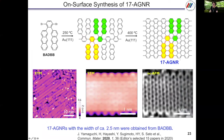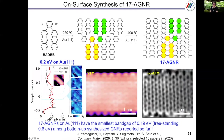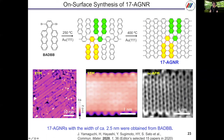With BADBB, we also obtained 17-AGNR by stepwise heating. This is the STM and non-contact AFM image. The width of the graphene nanoribbon is 2.5 nanometers and the bandgap energy was 0.2 eV on the gold surface. This is the smallest bandgap among the bottom-up synthesized GNRs reported so far. Since this graphene nanoribbon is not long enough for practical use, we are now trying to make longer graphene nanoribbons with small bandgap energy.